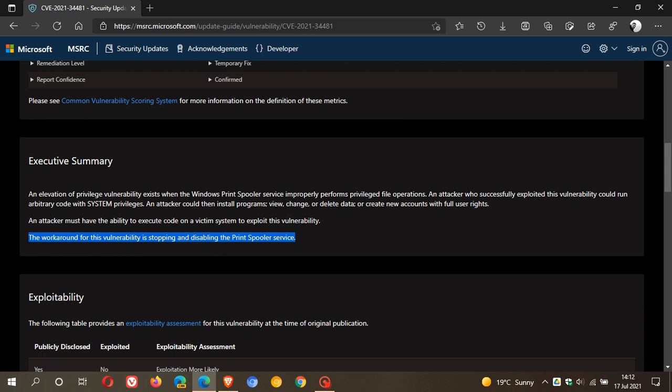And obviously, as I mentioned, it's a small price to pay if you have been exploited. But just remember, if you disable the print spooler service, you will not be able to print because that service is responsible for all the printing jobs on your PC.